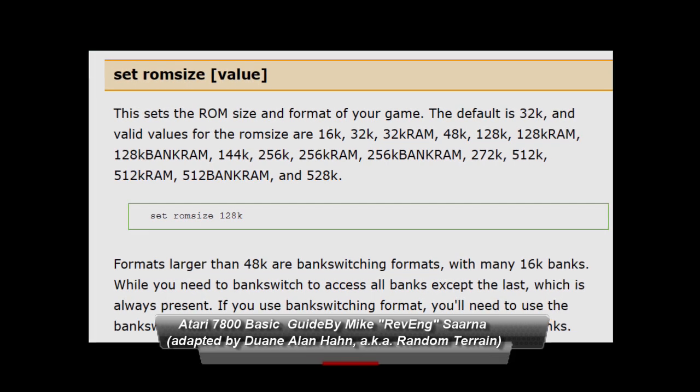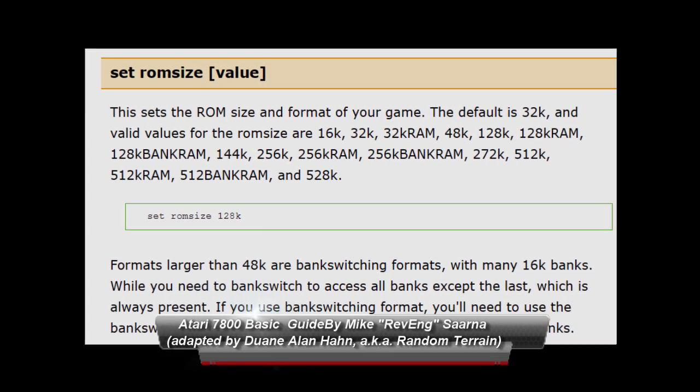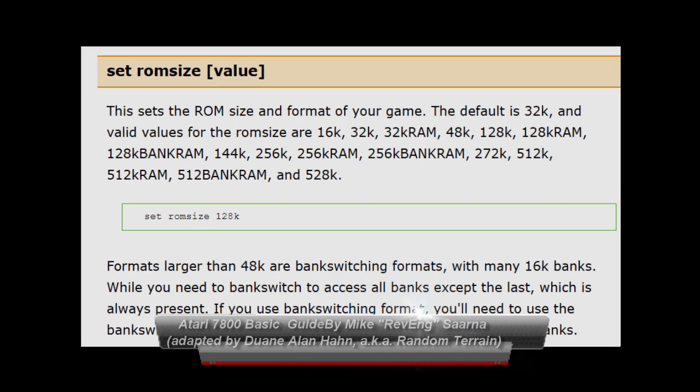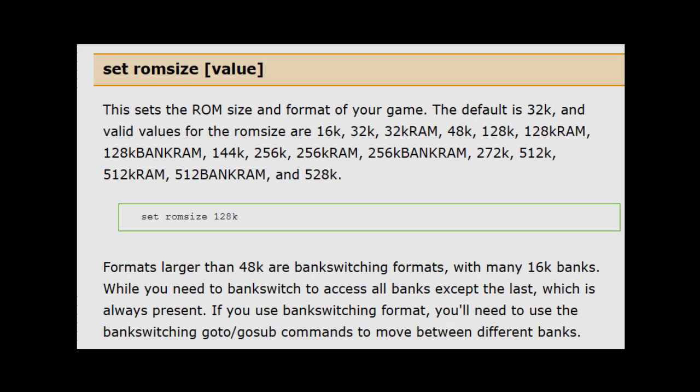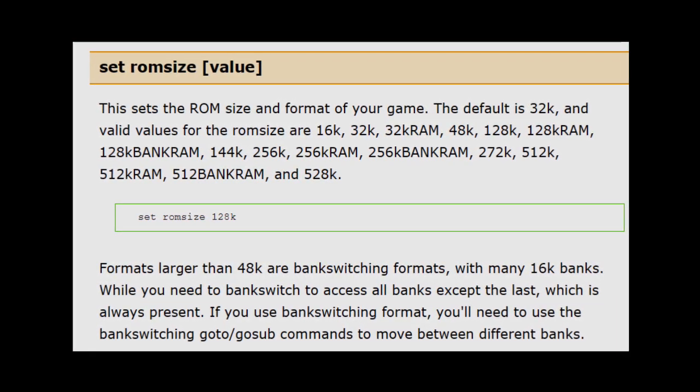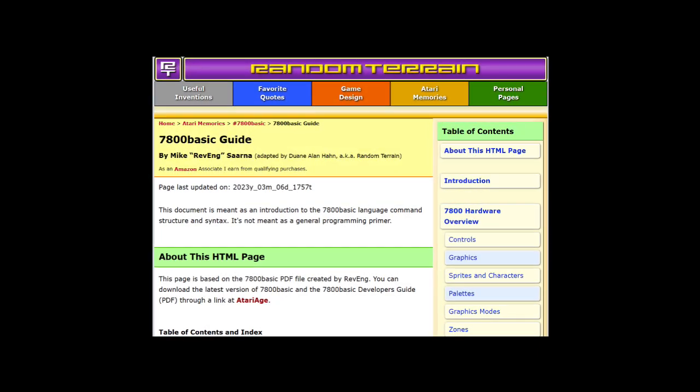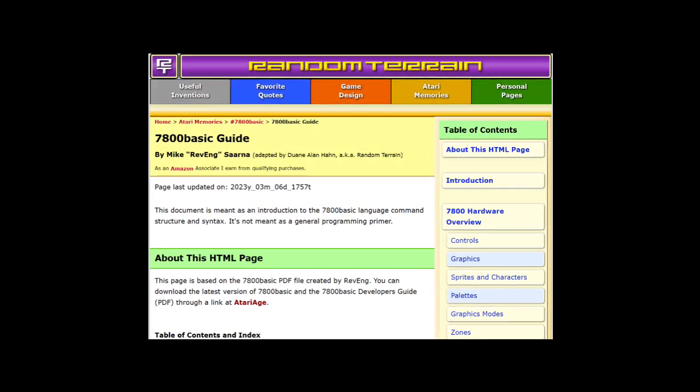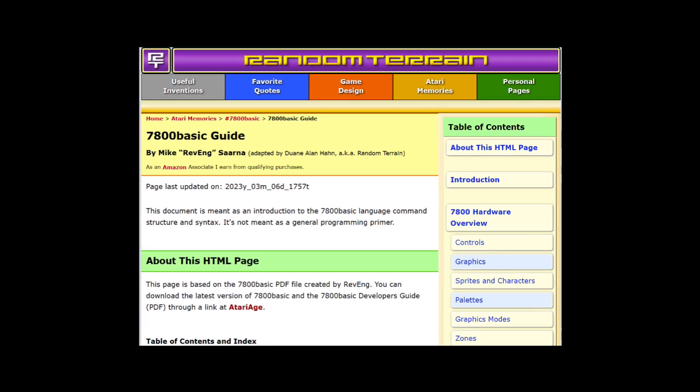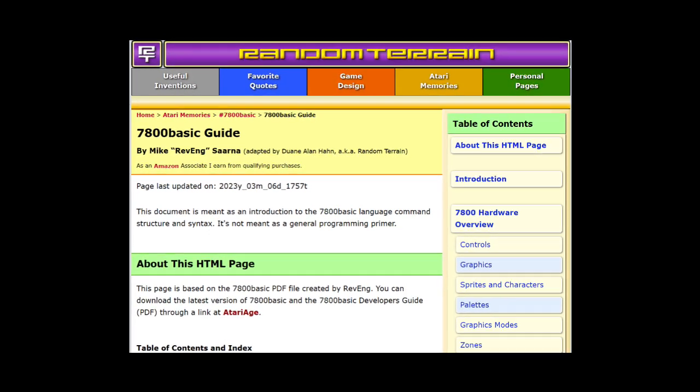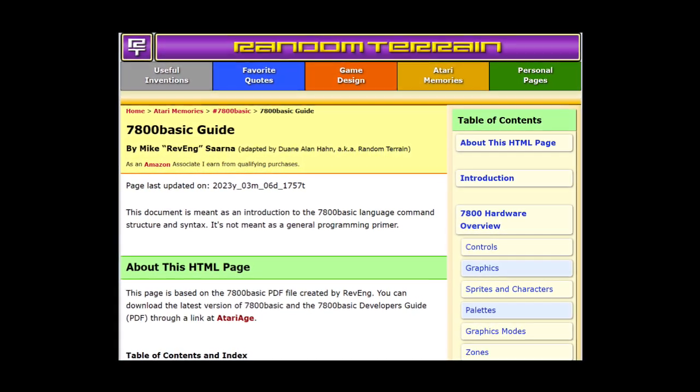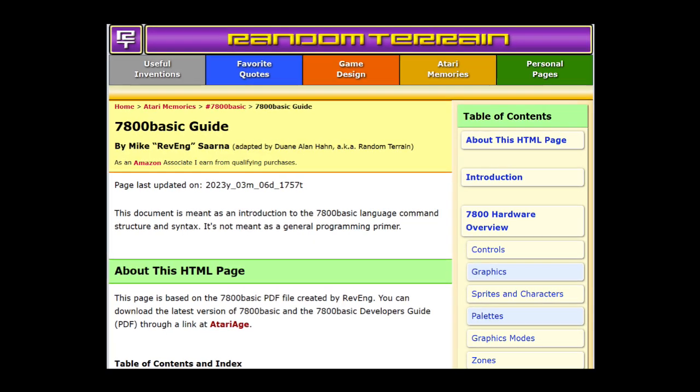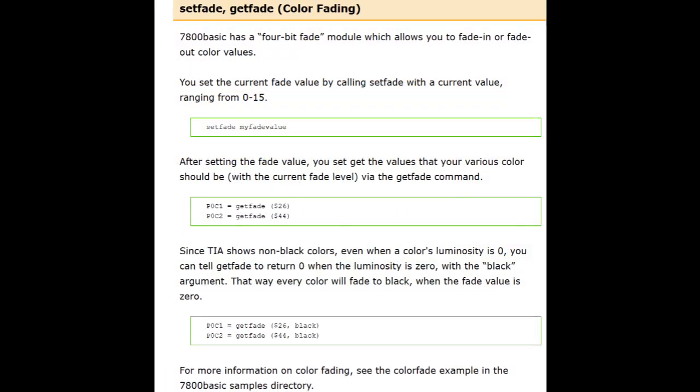The Atari 7800 basic guide was created by Mike Revinsarna. It will give you detailed information about all the valid options for this command, as well as invaluable information about Atari 7800 basic. I usually keep it open in a window while I'm working. The guide is updated often. There are many more commands and options listed in 2023 than there were in 2019 when I first started with it.